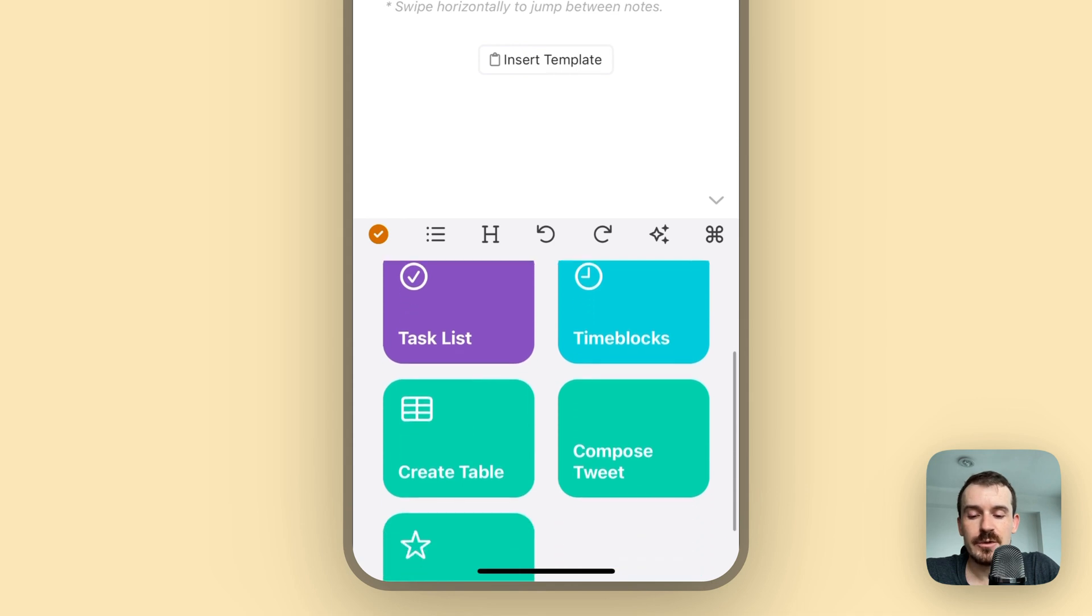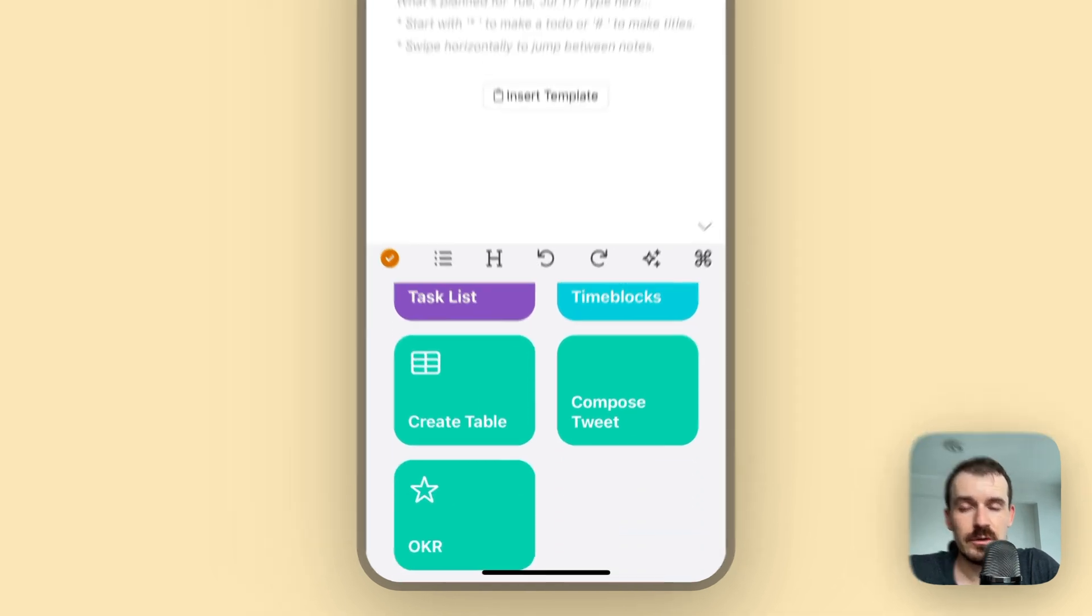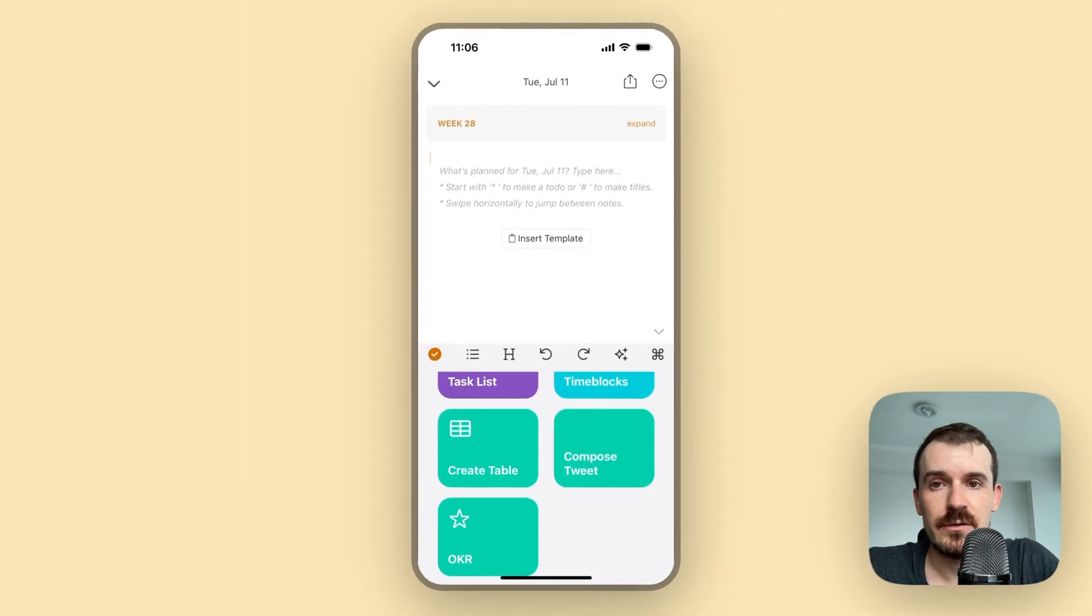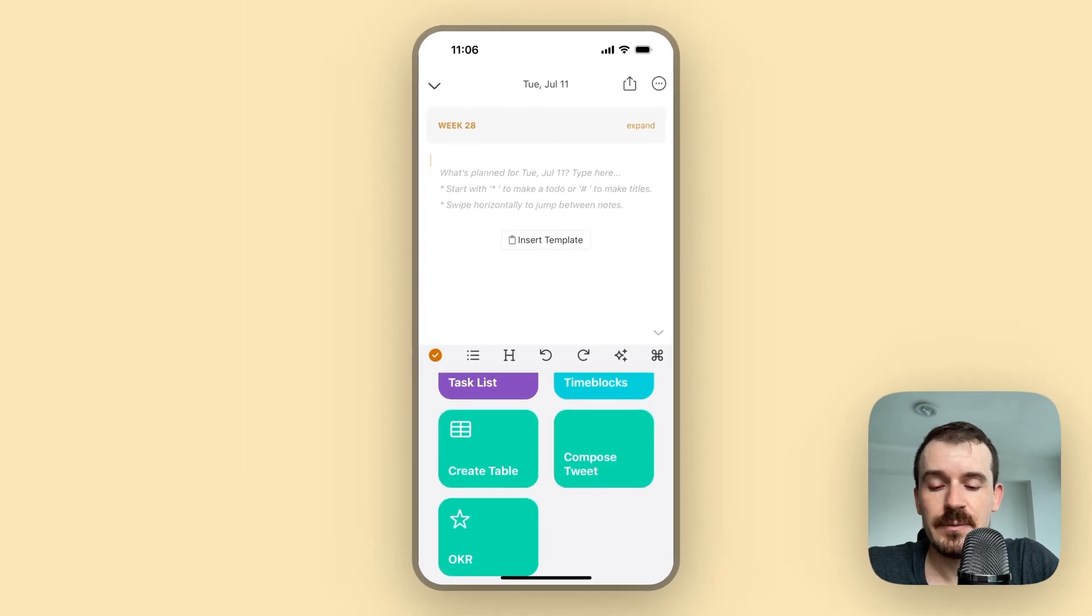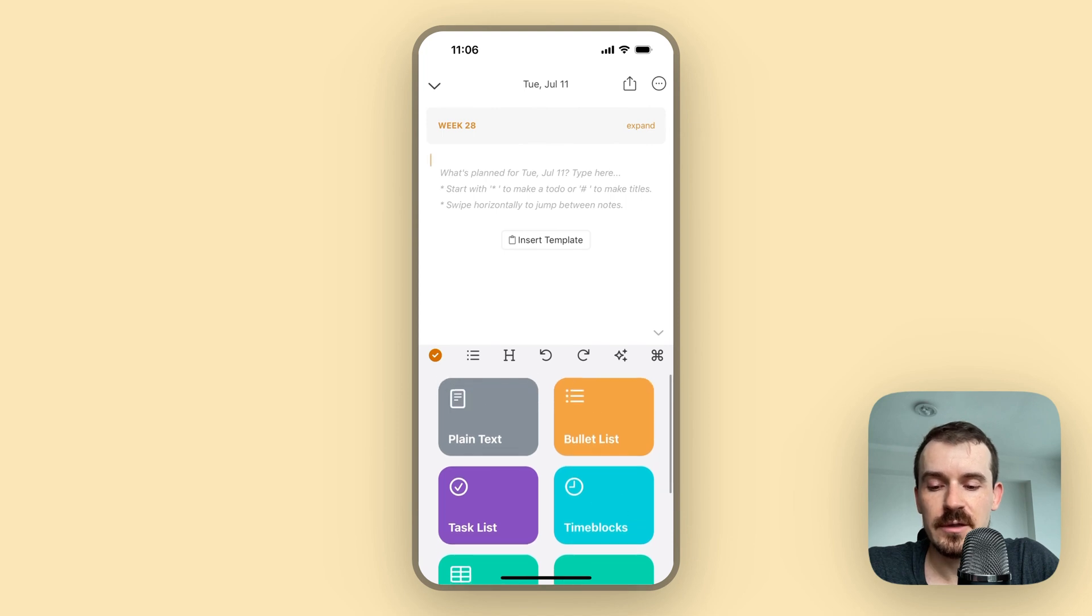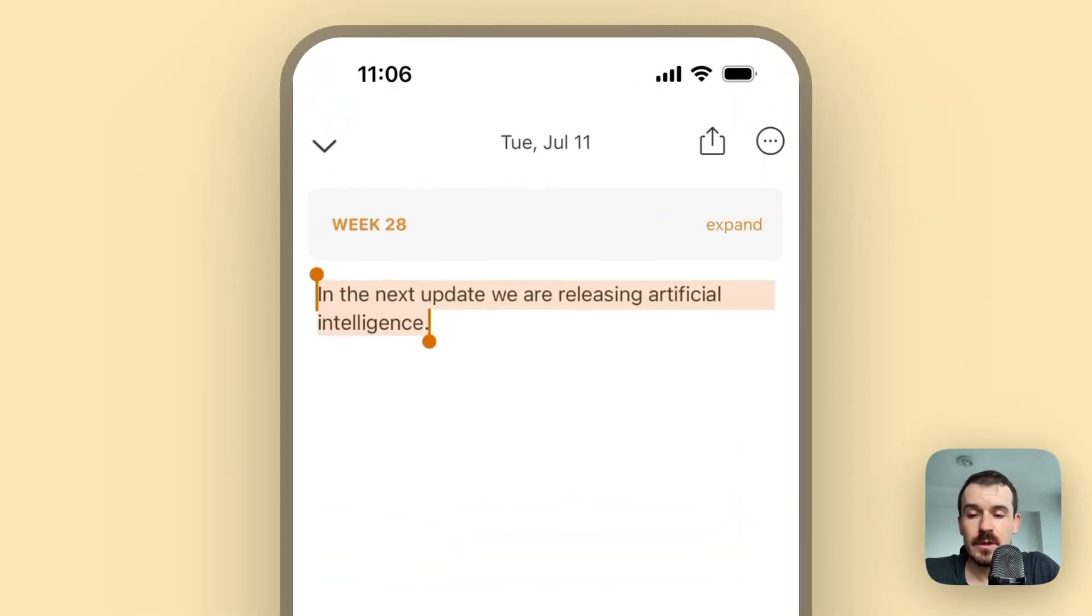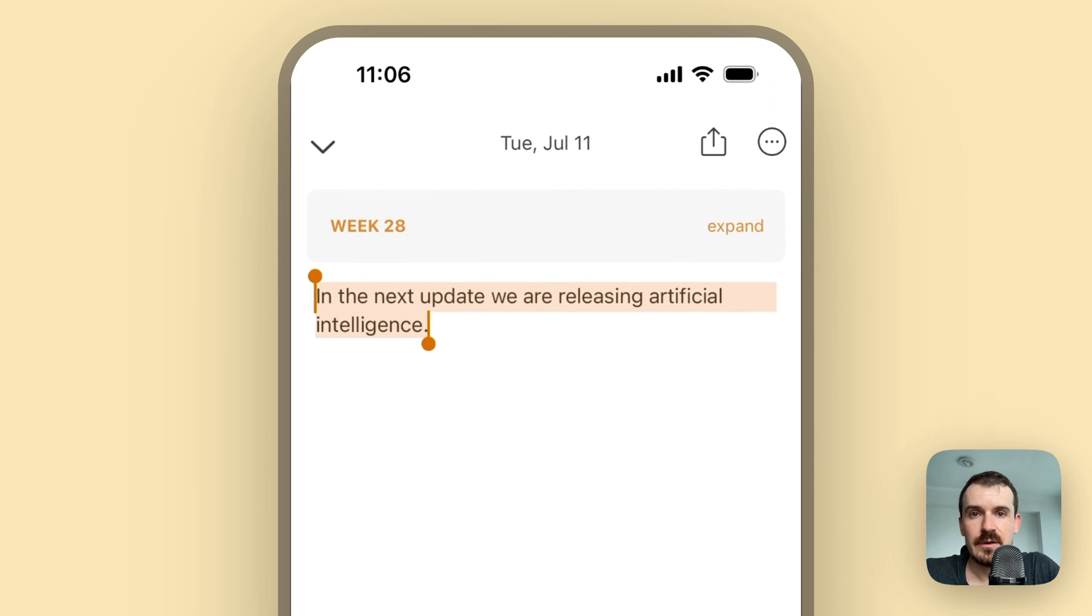We have a couple more options, but these are custom prompts we have added to notes and which you can also add yourself into your notes. I will show you how this works as well. So first of all let's just paste the text as plain text.